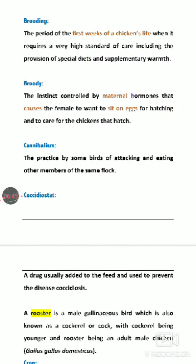Broody: this is the maternal instinct or characteristic of a hen — broodiness. The hen sits on the eggs to provide the required temperature for hatching. Required moisture is also provided, and hatching of the egg occurs.